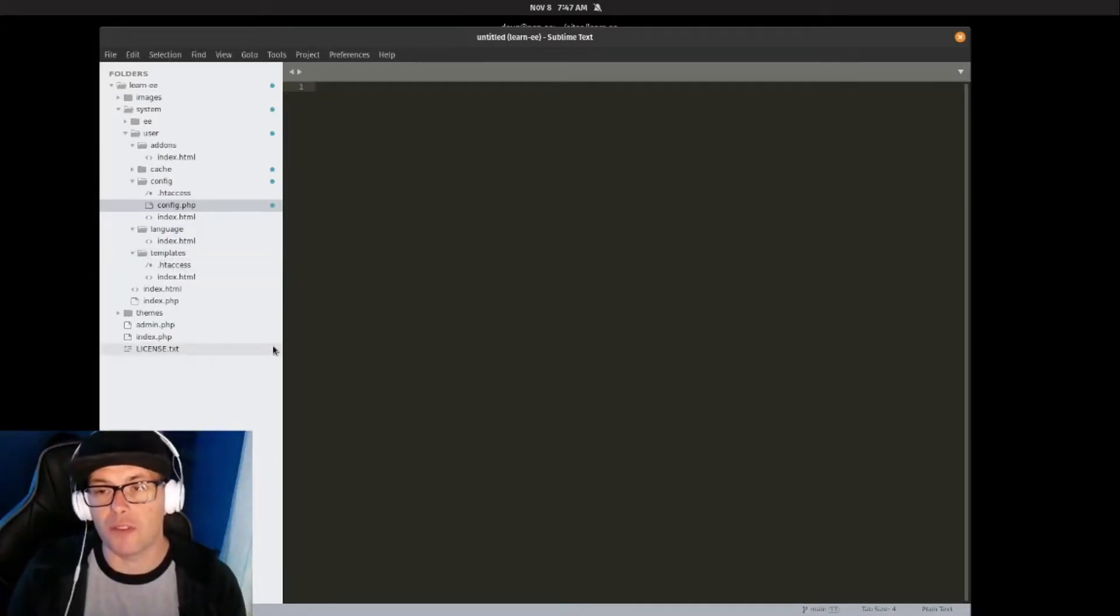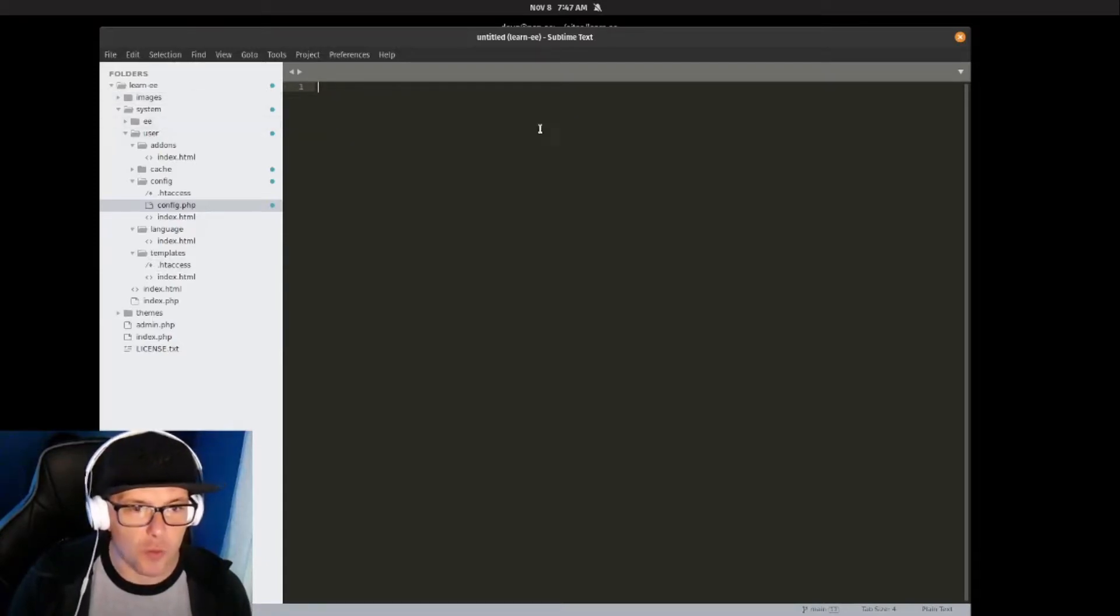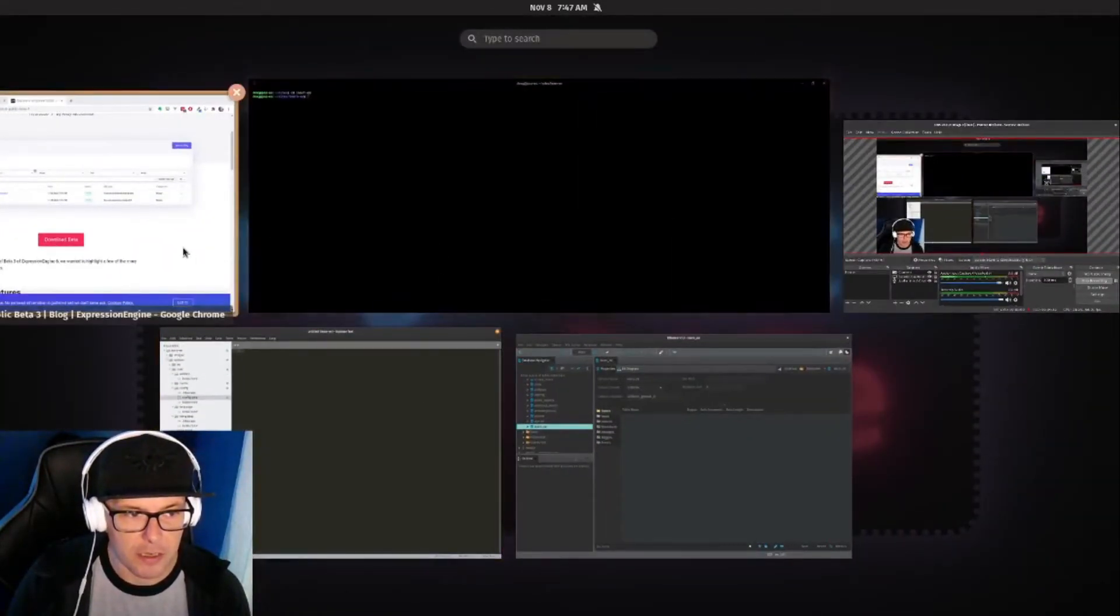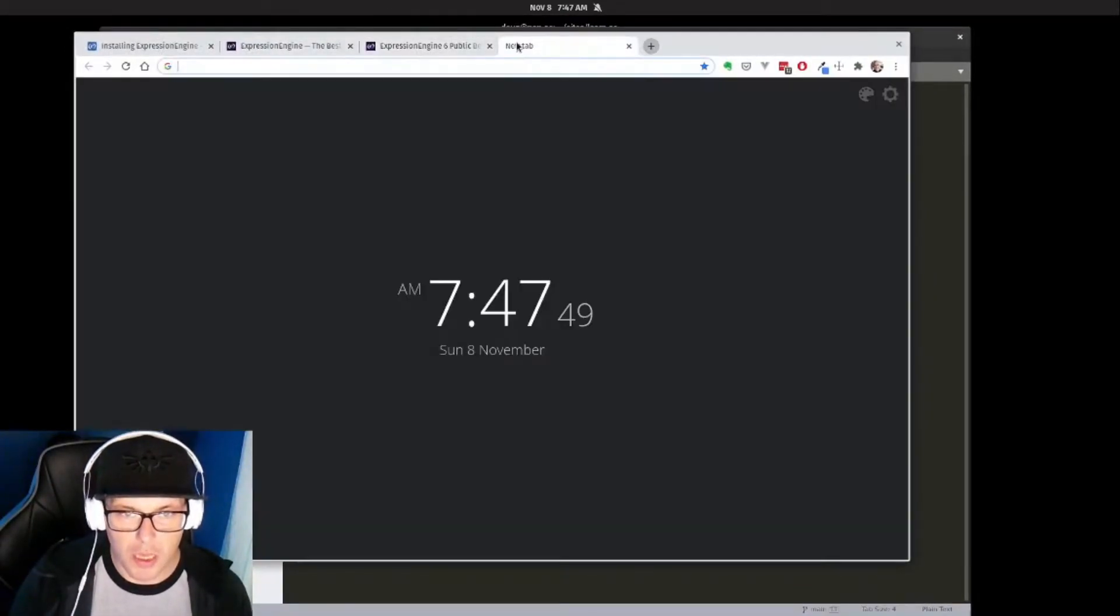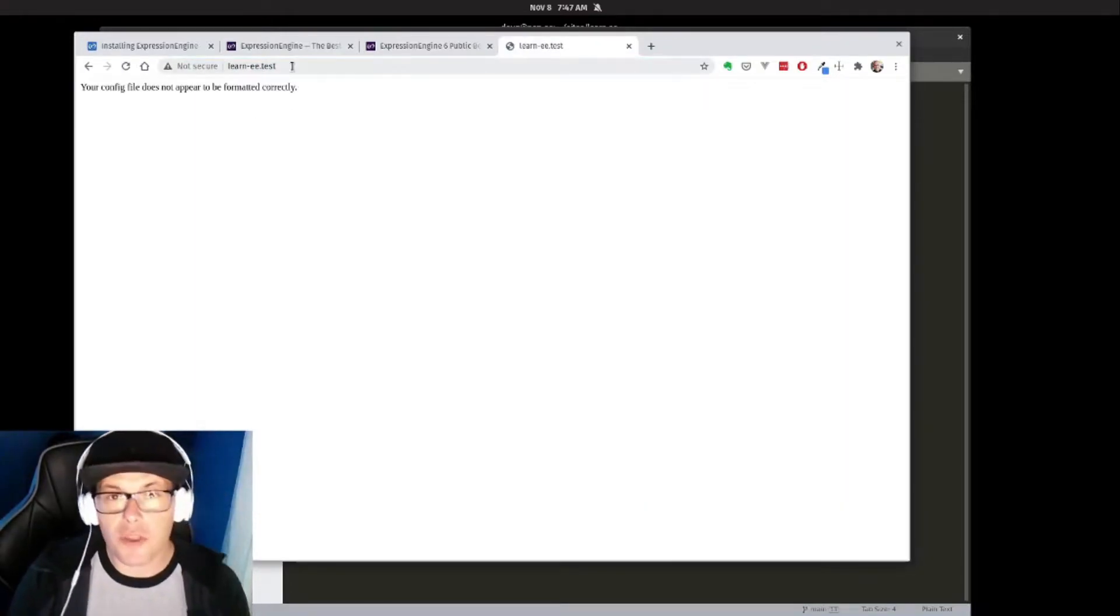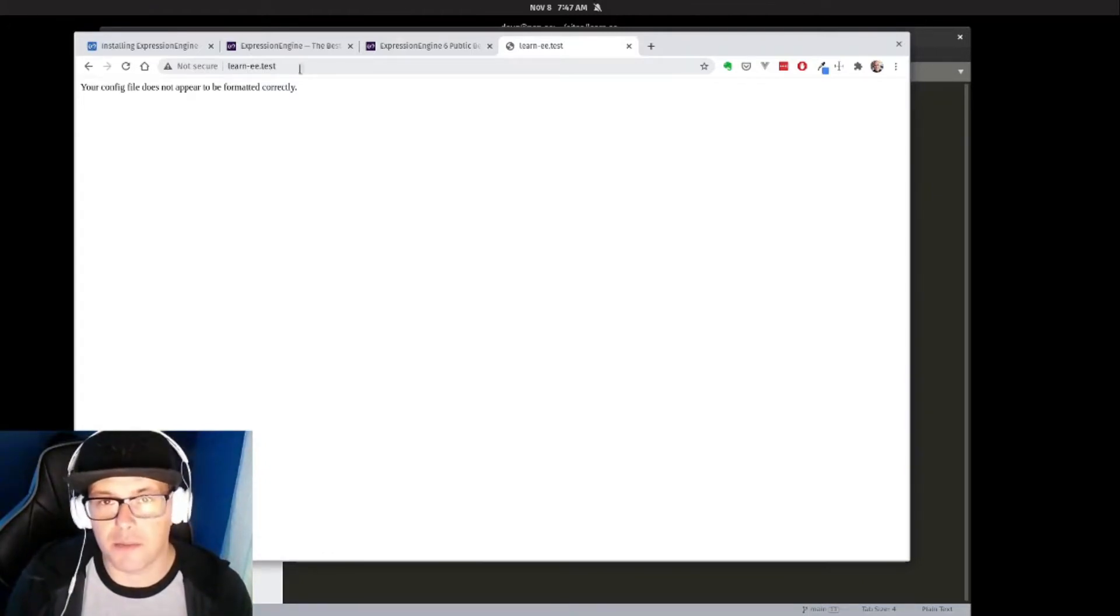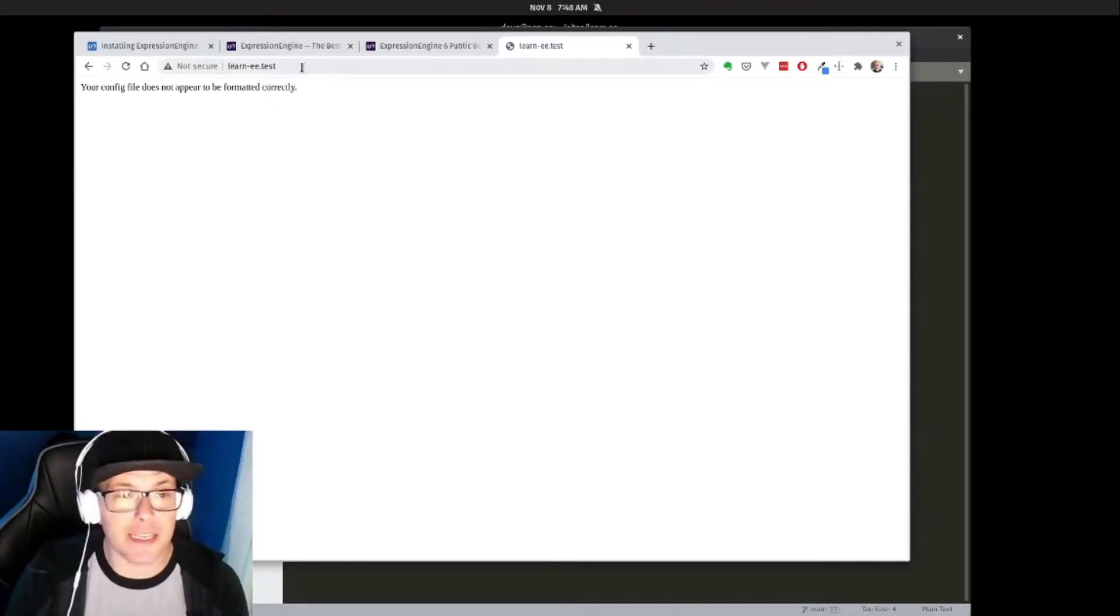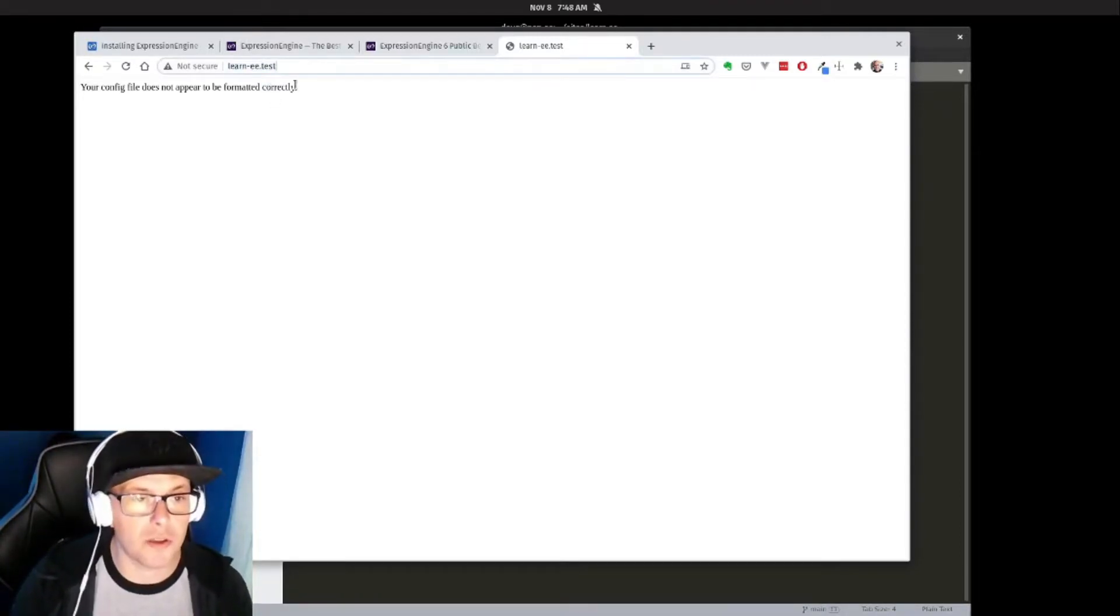So with that, let's actually take a look at our web browser. I have this right now pointing to learn-ee.test, and so when I go there on the front end, I can see it just tells me 'Your config file does not appear to be formatted correctly.' That at least tells me that it's pointing to the right place.